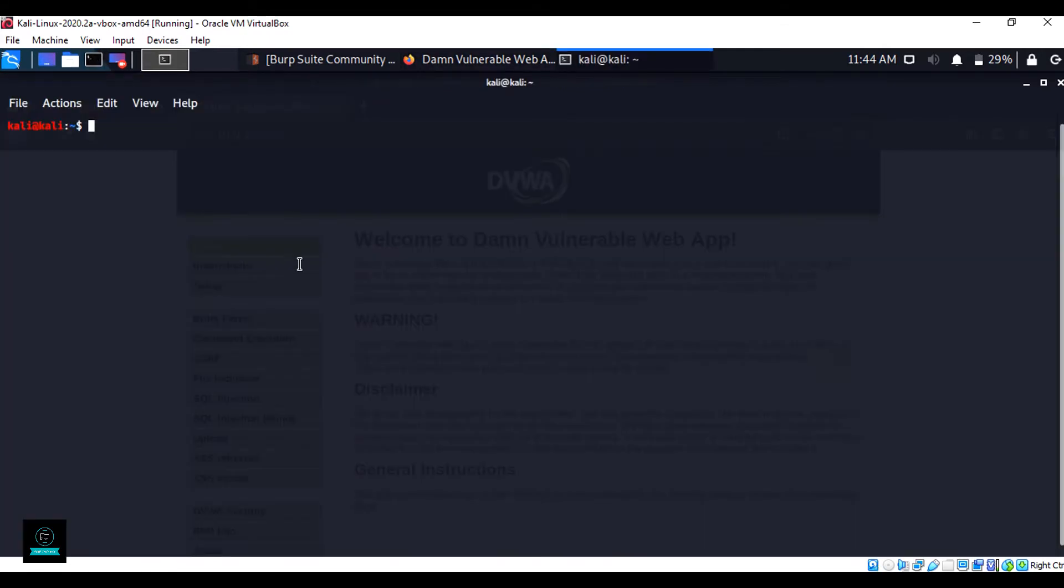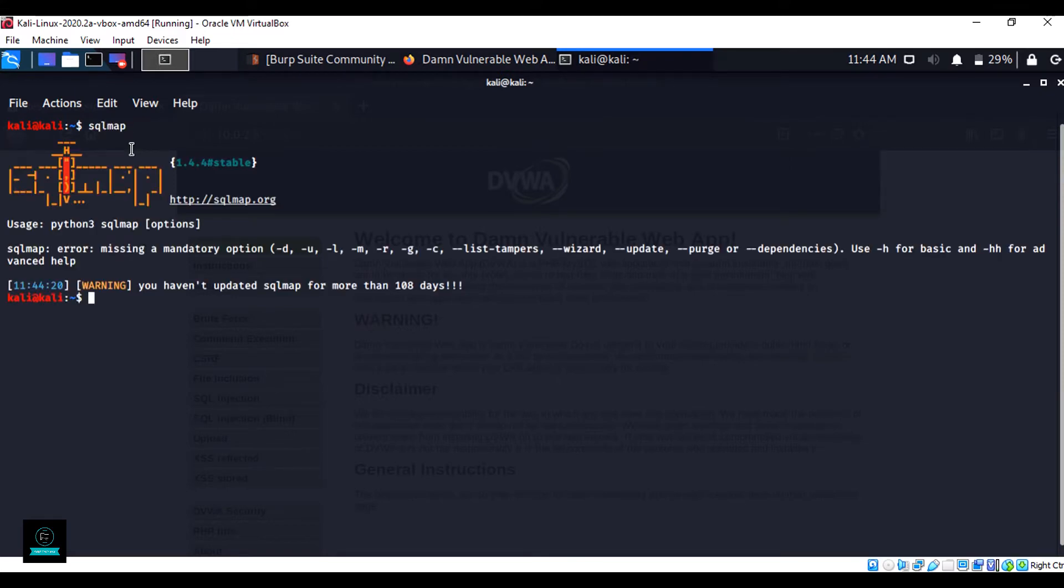Now open terminal and type the command sqlmap, then hit enter. Now SQLMap command is running.